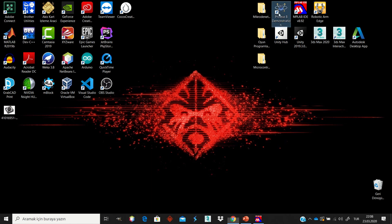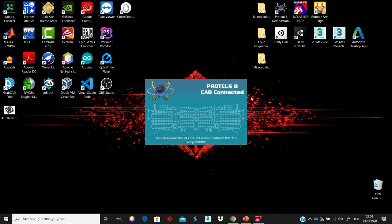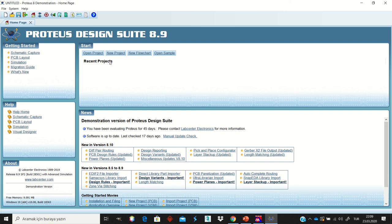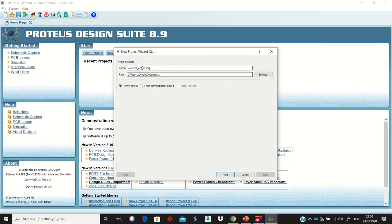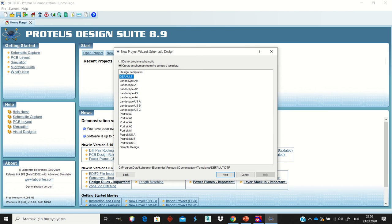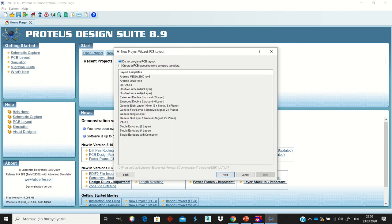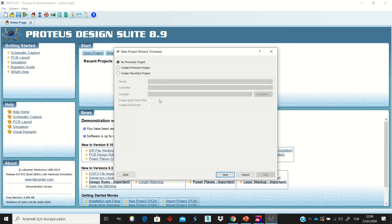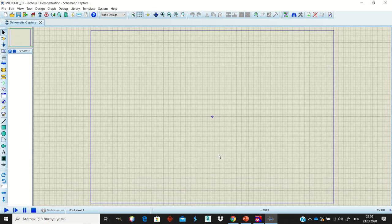On the desktop, click Proteus 8 Demonstration Version. This means you can run your project but cannot save it. Click New Project, give it a name such as Micro0301, click Next, and use the default templates. Select no template and then click Finish. Now you have a new blank workspace.